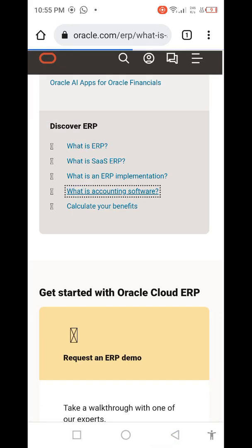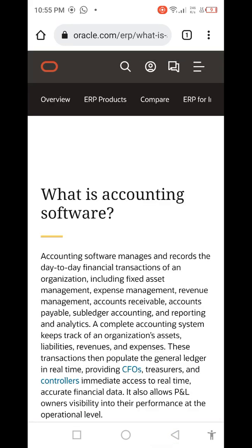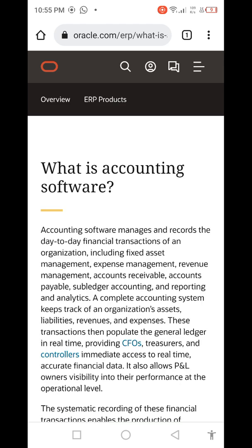What is accounting software? Accounting software manages and records the day-to-day financial transactions of an organization, including fixed assets. That covers our topics for today's video — I hope you learned something new.